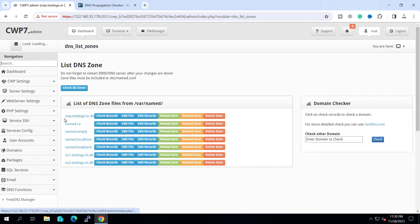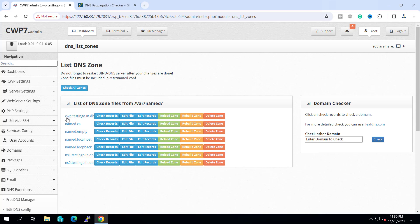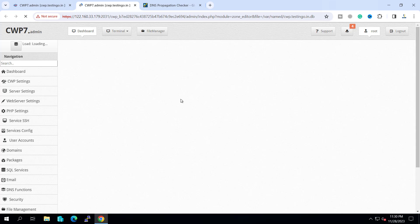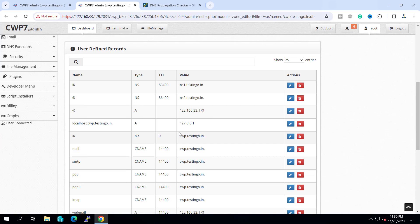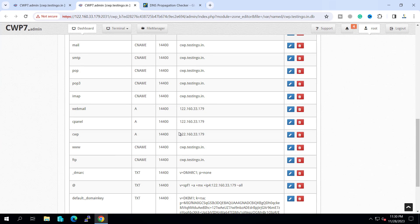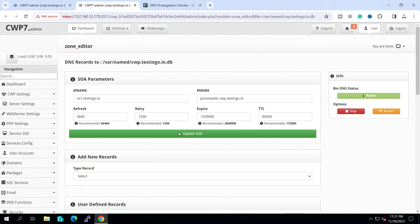Here you can see our hostname cwp.testingo.in.db. So this zone should be created because it has all the required records for the DNS. You can see all the records are there.